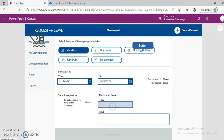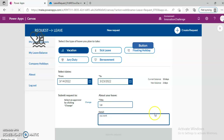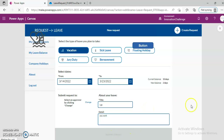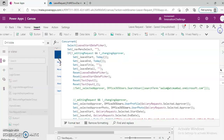I go, you work — my manager ain't going to like that. Now this button is not yet active, let's find out why.